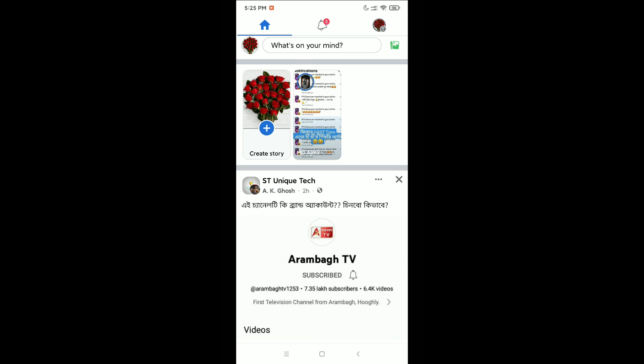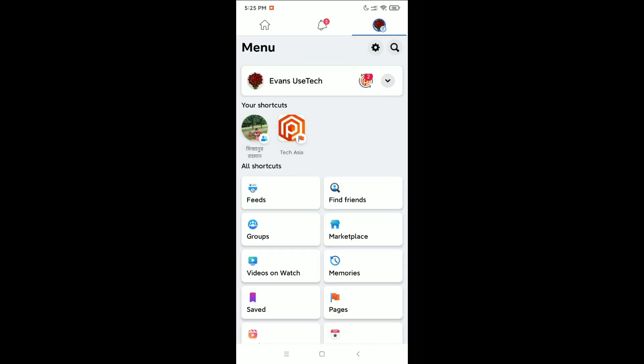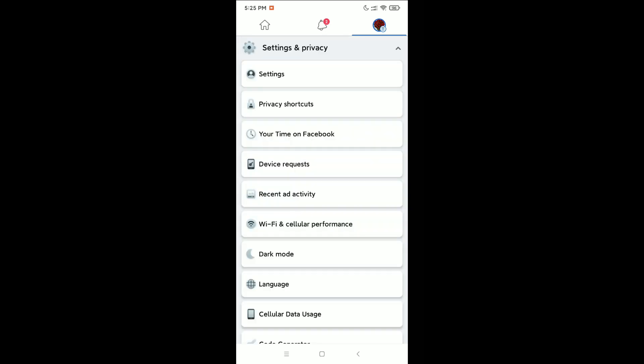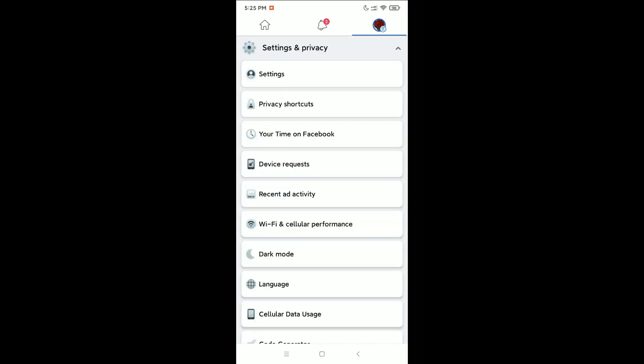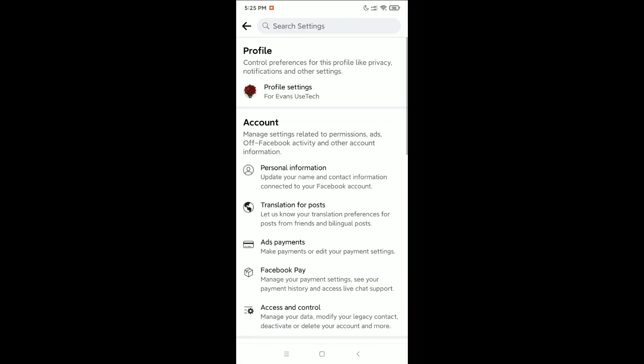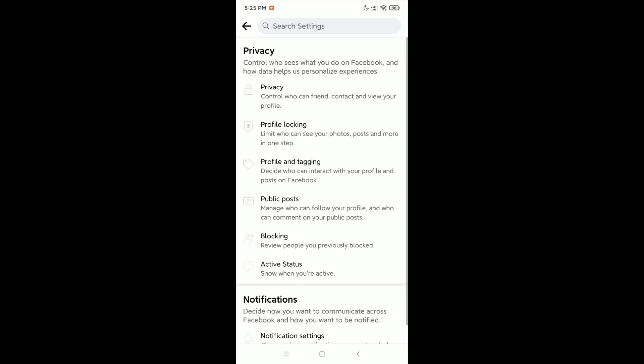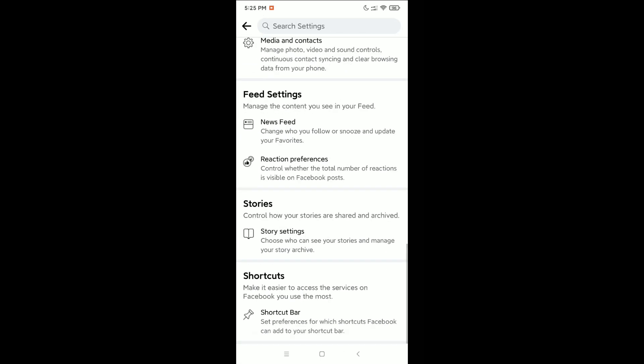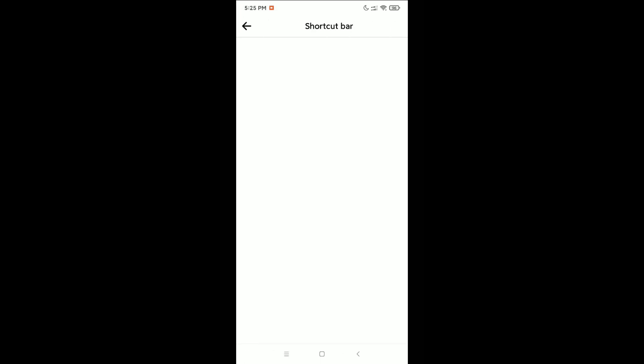...top right corner, your profile icon, and just scroll down and open Settings and Privacy. Click on Settings, then profile settings. Just go to the last option, there's a Shortcut bar option. Open it and right...